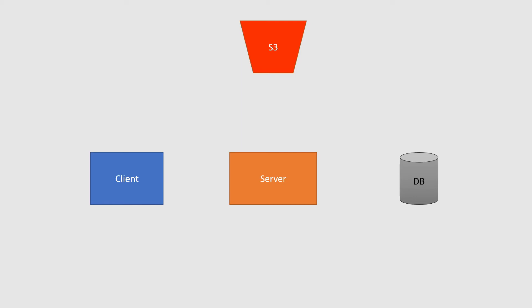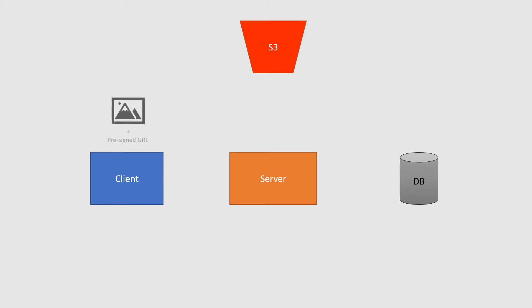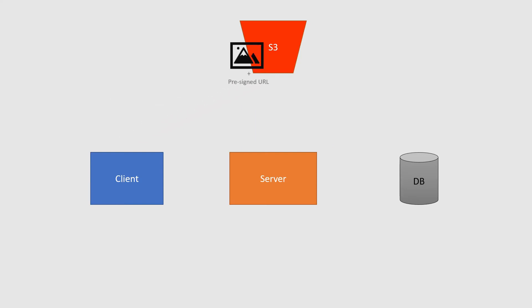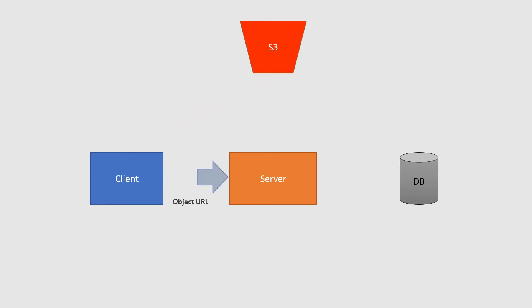Also, each file in S3 will have an object URL, which is the link used to access the file. We can formulate it in our server and save the URL later for the client to access what we've uploaded. Once we get the two URLs from the server, the client can use the pre-signed URL to upload the file directly to S3, and save the object URL to the database so we can access the uploaded file later.